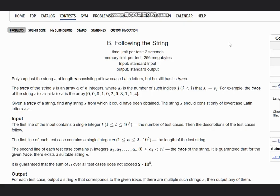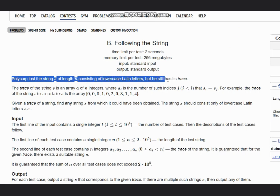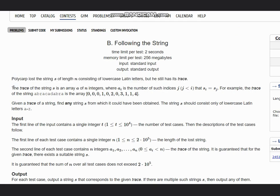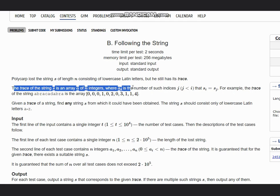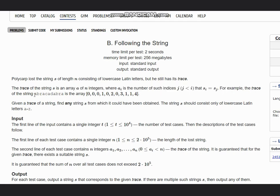Hello everyone, welcome to the channel. We are discussing the question Following the String on Codeforces. The problem states that Polycarp has a string s of length n consisting of lowercase Latin letters, but he still has its trace. The trace of the string s is an array of n integers where a_i is the number of such indices j where j is less than i and s_i equals s_j.